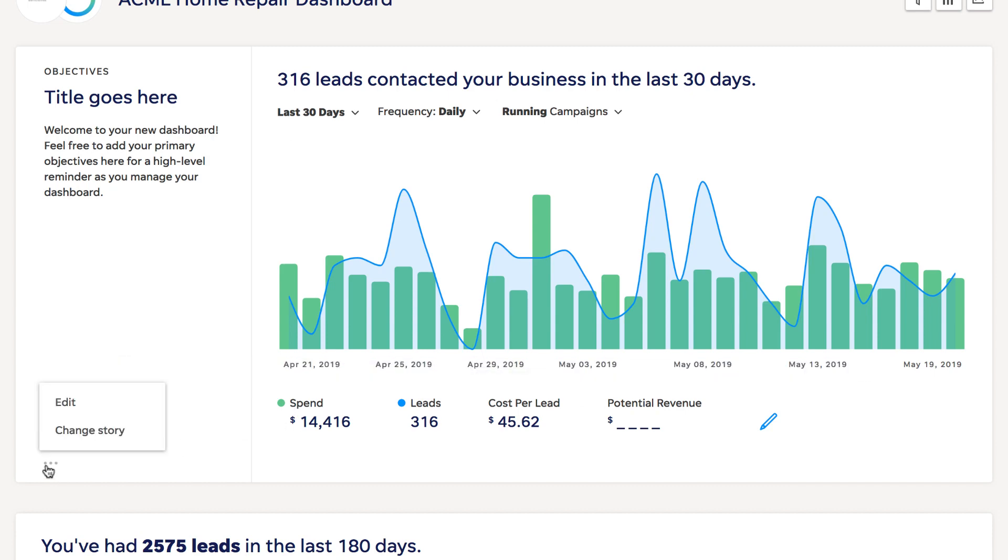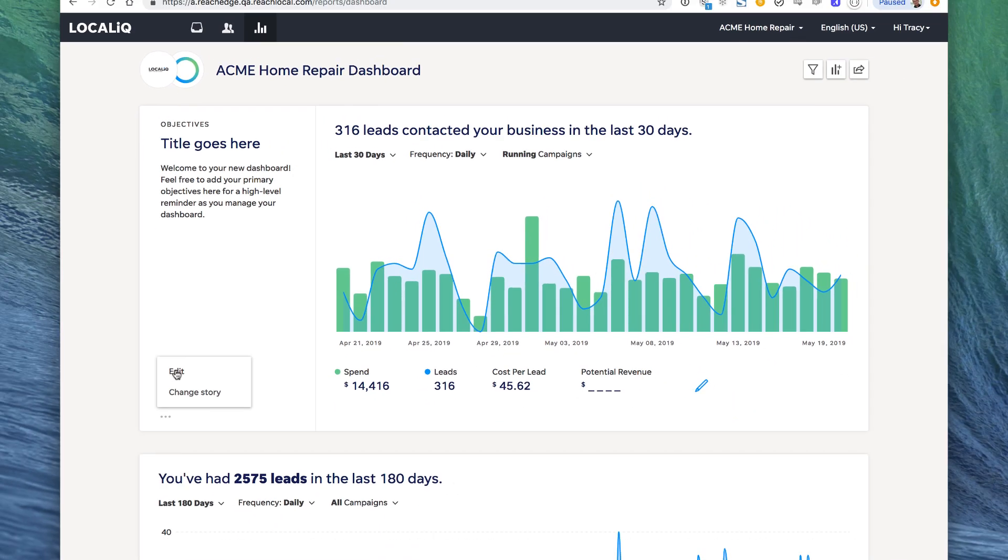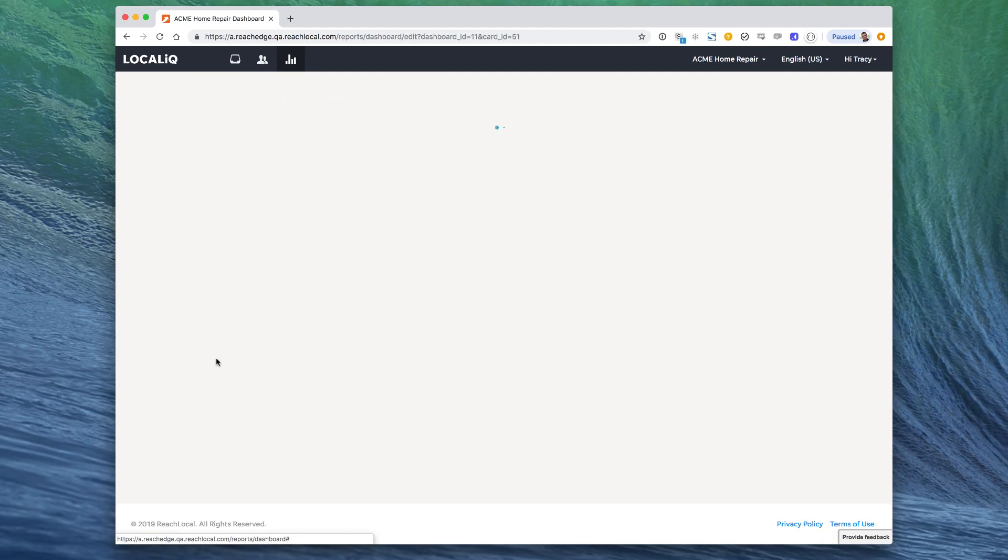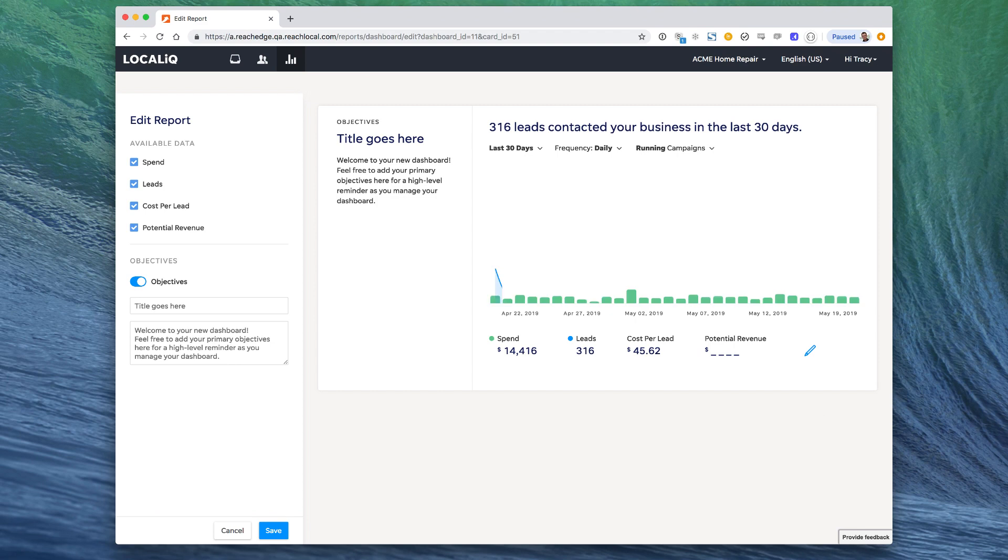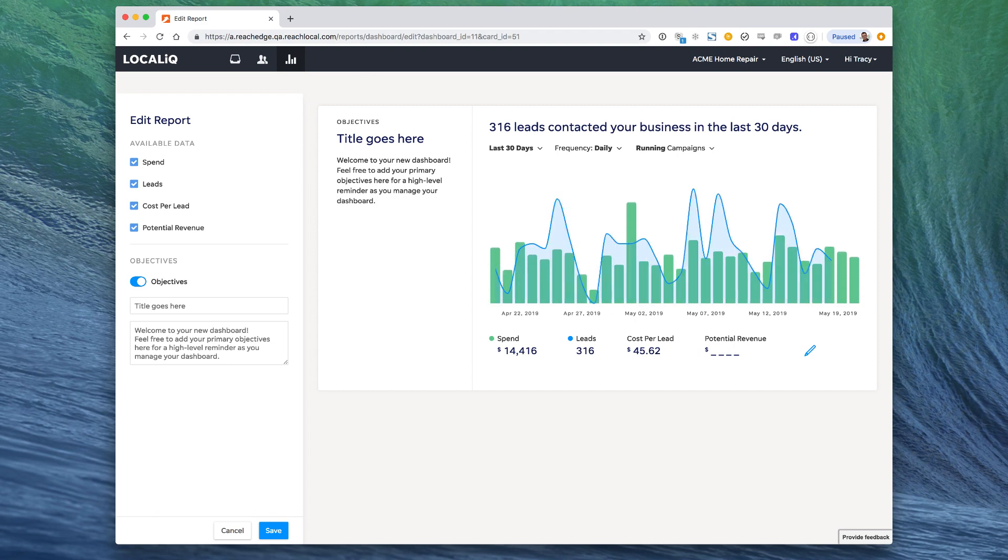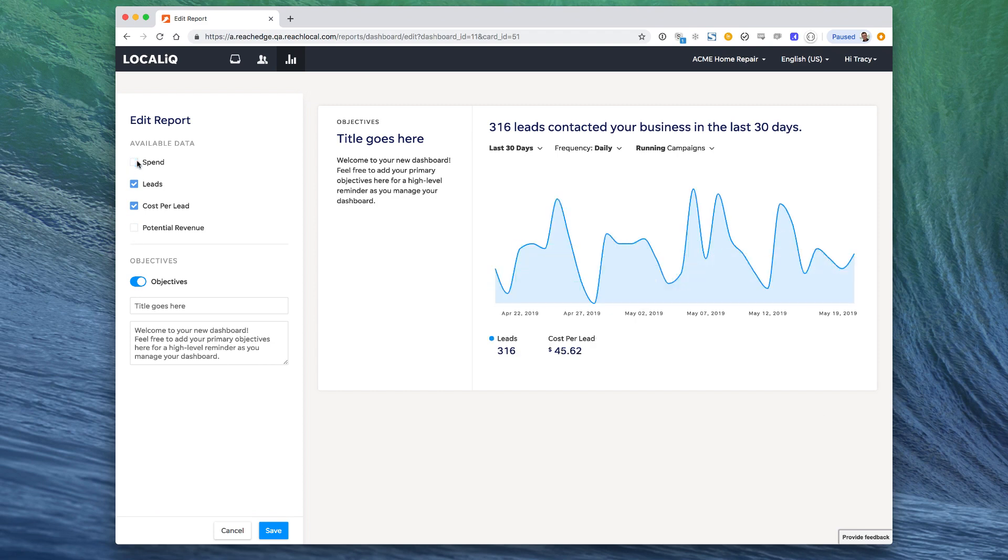You can also edit the content of most cards in the dashboard through the edit menu. Turn metrics on or off, or adjust the title of the card.